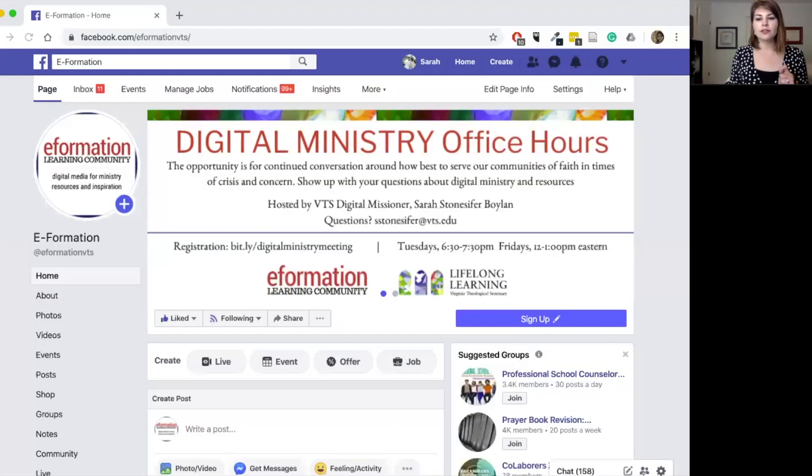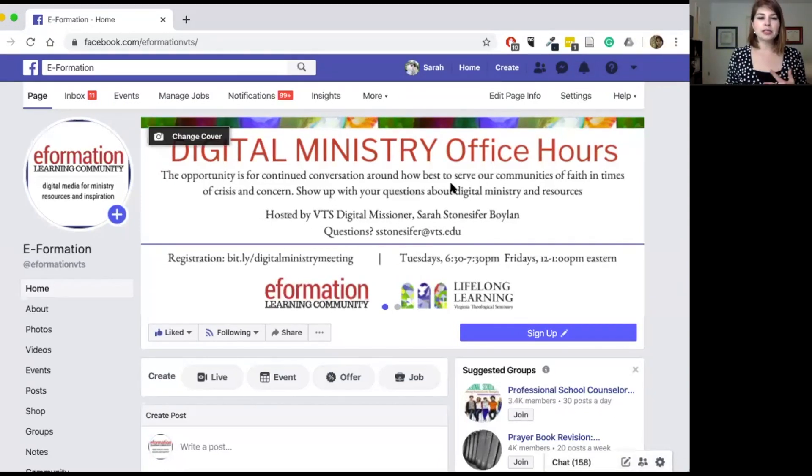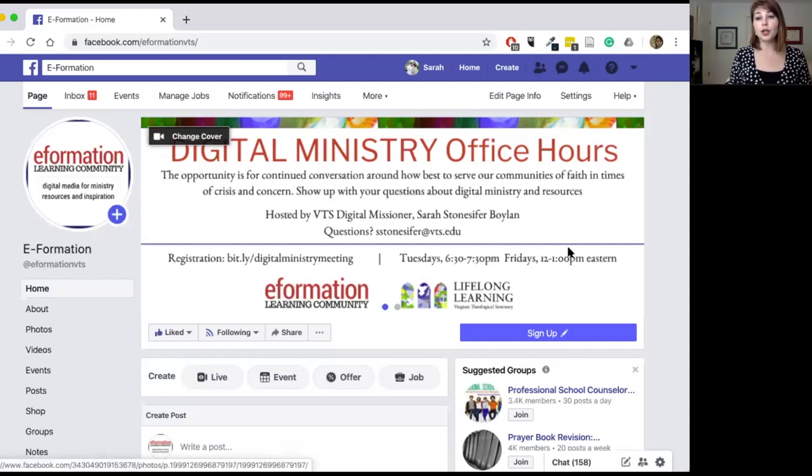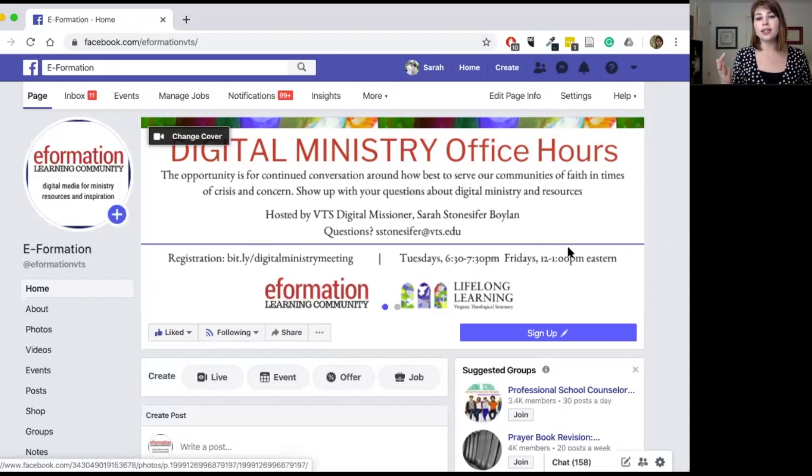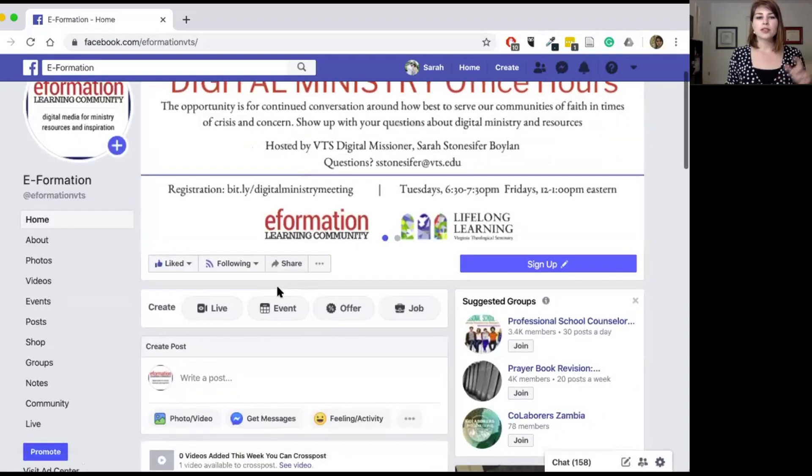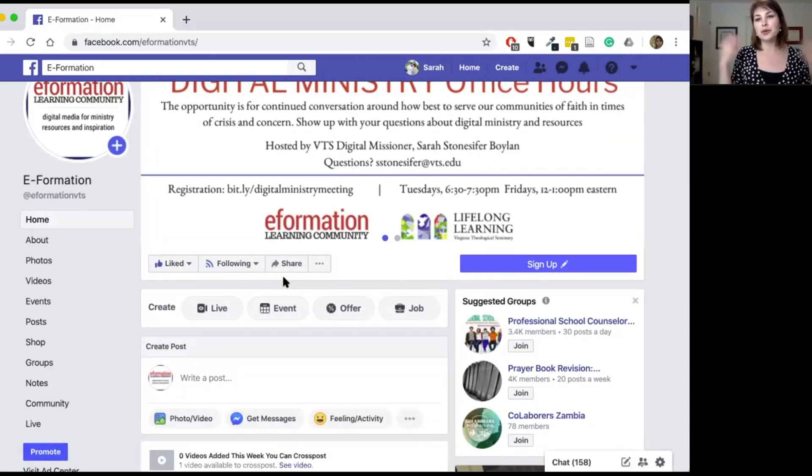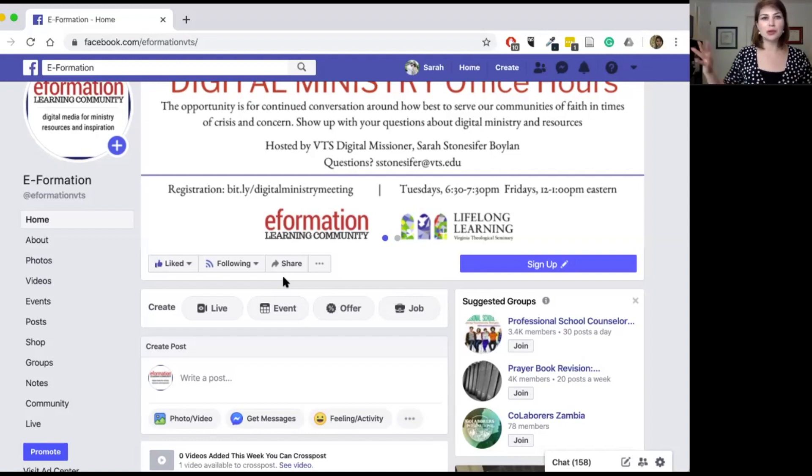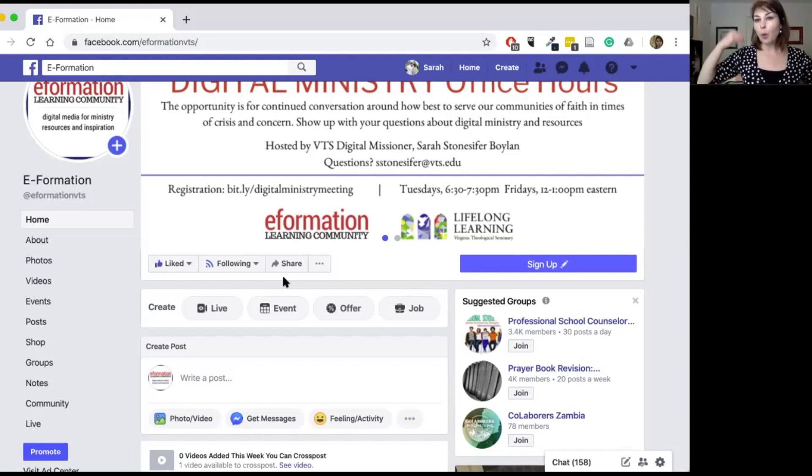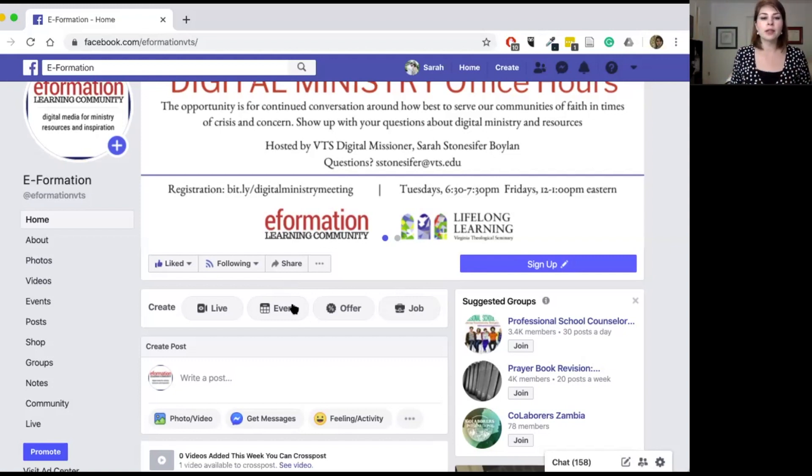So I am going to use the e-formation Facebook page here. If you all have any questions about it, as you can see right here, I do digital ministry open office hours on Fridays at noon and then on Tuesday evenings. And so I'd be happy to have you ask any questions or answer any other thoughts or points that you keep coming back to that really prevent you from doing your ministry well and you feeling good about doing your ministry.